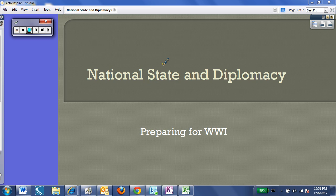Hi guys, welcome. This is going to be a fairly short video on Chapter 5, Section 3 out of the Advanced Book — National, State, and Diplomacy — really setting the stage for World War I.